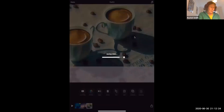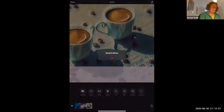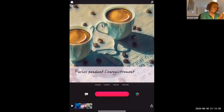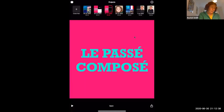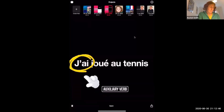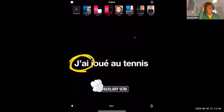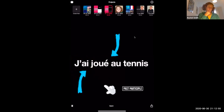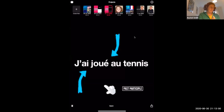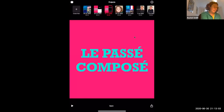Press Done, then press the export button — the square with the arrow in the bottom right-hand corner — and save the video. It goes straight into your camera roll. You can also use Clips to teach grammar: 'J'ai joué au tennis' — 'j'ai' is part of the auxiliary verb, 'joué' means 'to play.' You can use it to highlight grammatical structures.